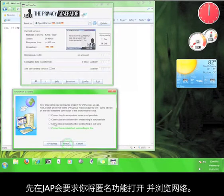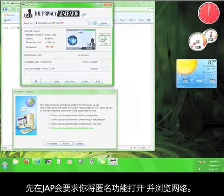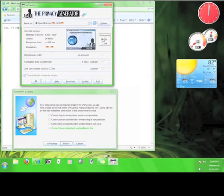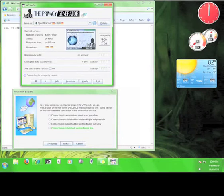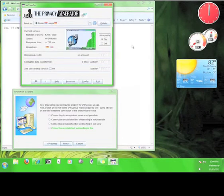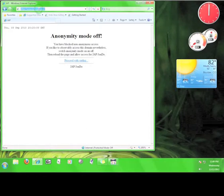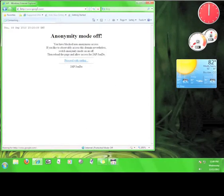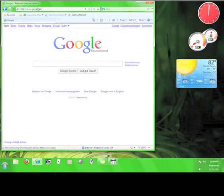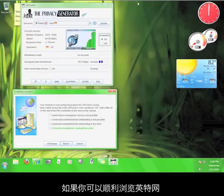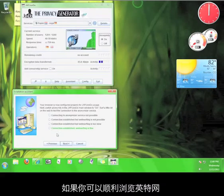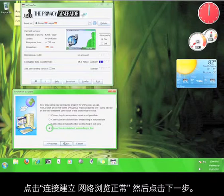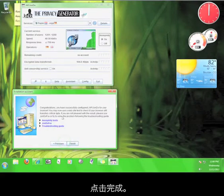Now, JAP wants to switch the anonymity back on and surf the web with it. If you can access the internet without any difficulty, click the option that says Connection Established, Web Surfing is Fine, and then click Next. Then click Finish.